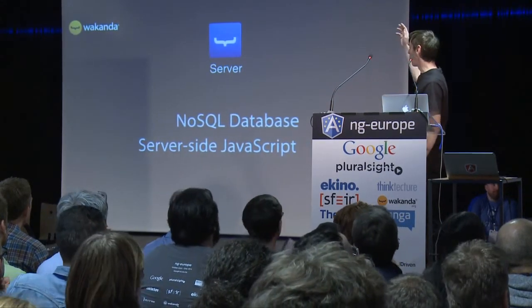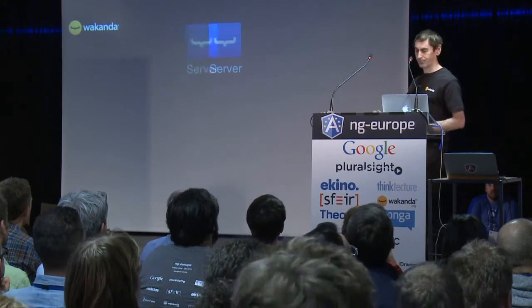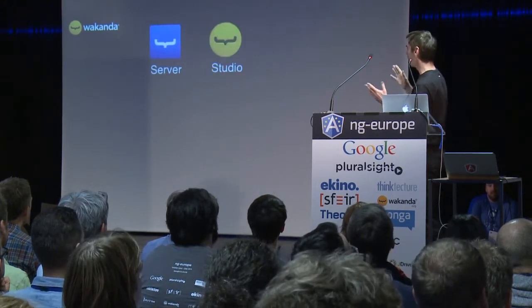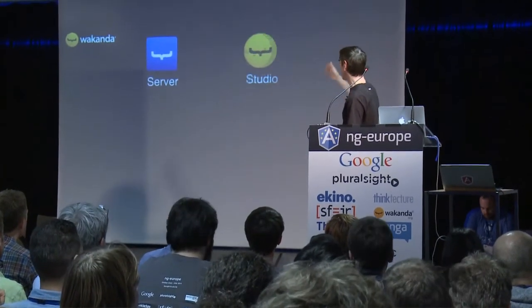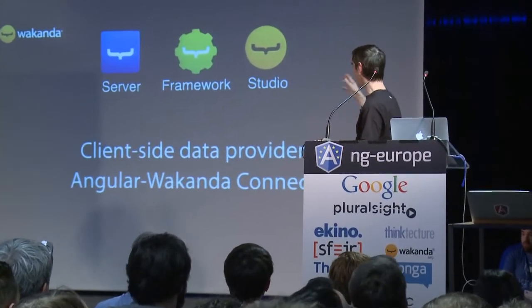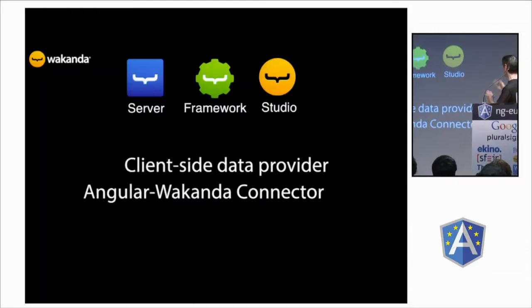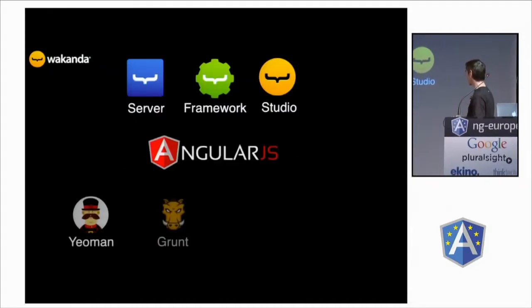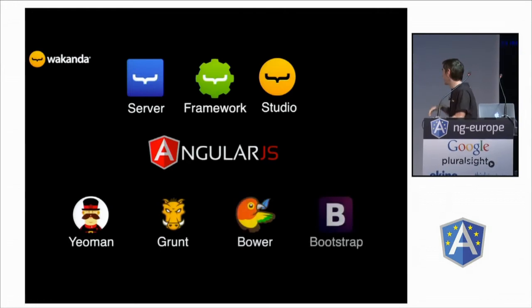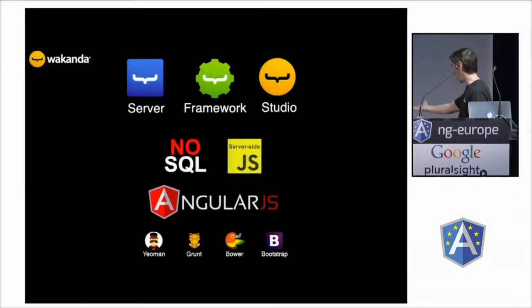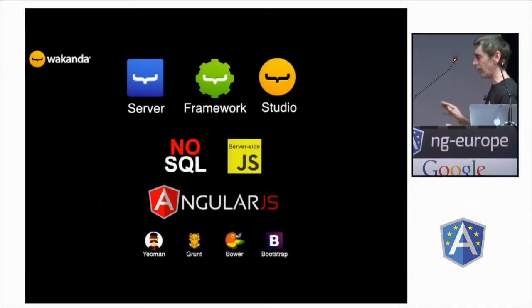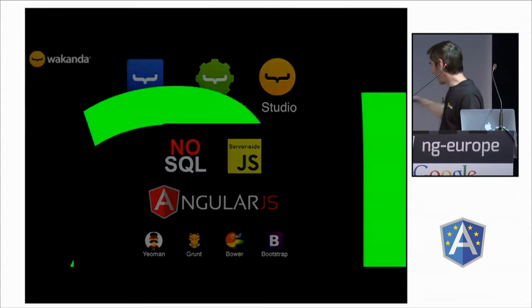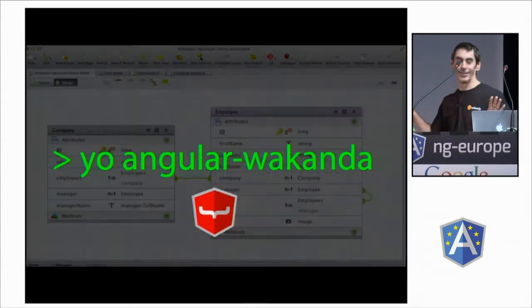So, Wakanda, it's a server, a NoSQL server. There are some productive tools, like the studio, a framework with widgets and so on, and a connector. And it's all open source with automatic Wakanda workflow integrated.